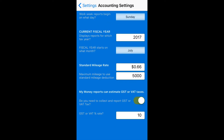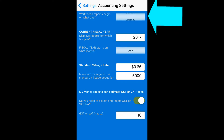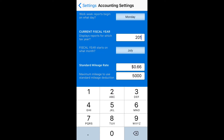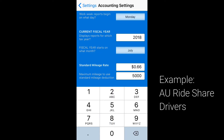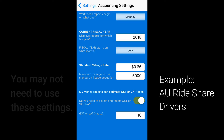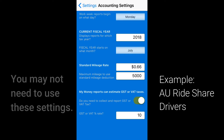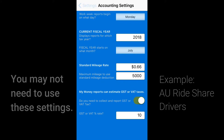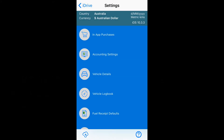We want to make sure our work week starts on the same day as the Uber partner pay statements. The fiscal year is 2018 here in Australia, and yes, it does start in July. We can see that the standard mileage rate, the 5000K limit, and the GST settings are correct. Every country is different — be sure to set yours to meet your country's tax obligations. And that's it for accounting settings.